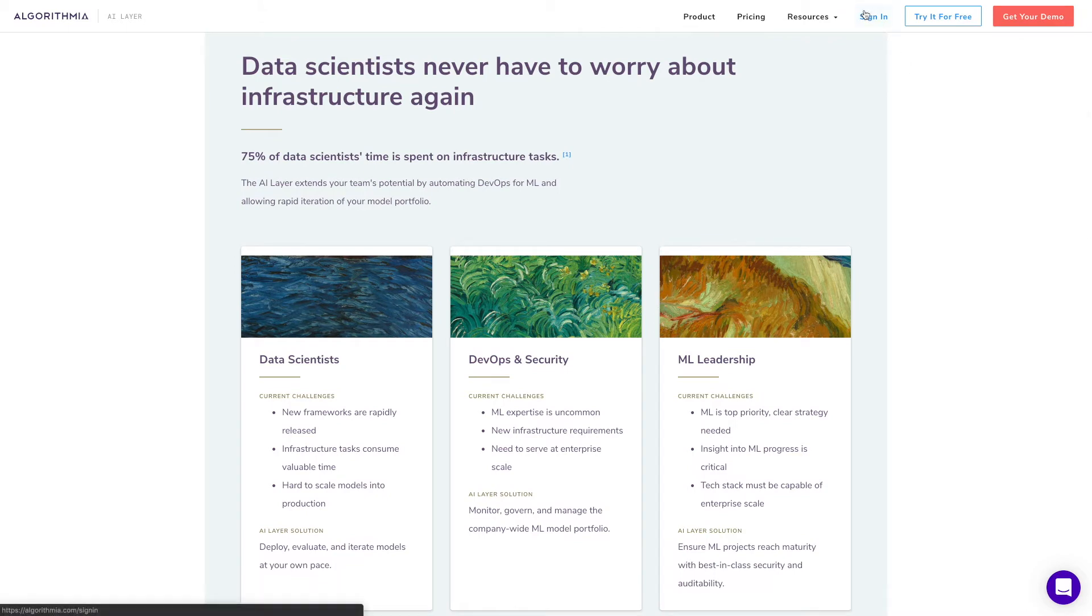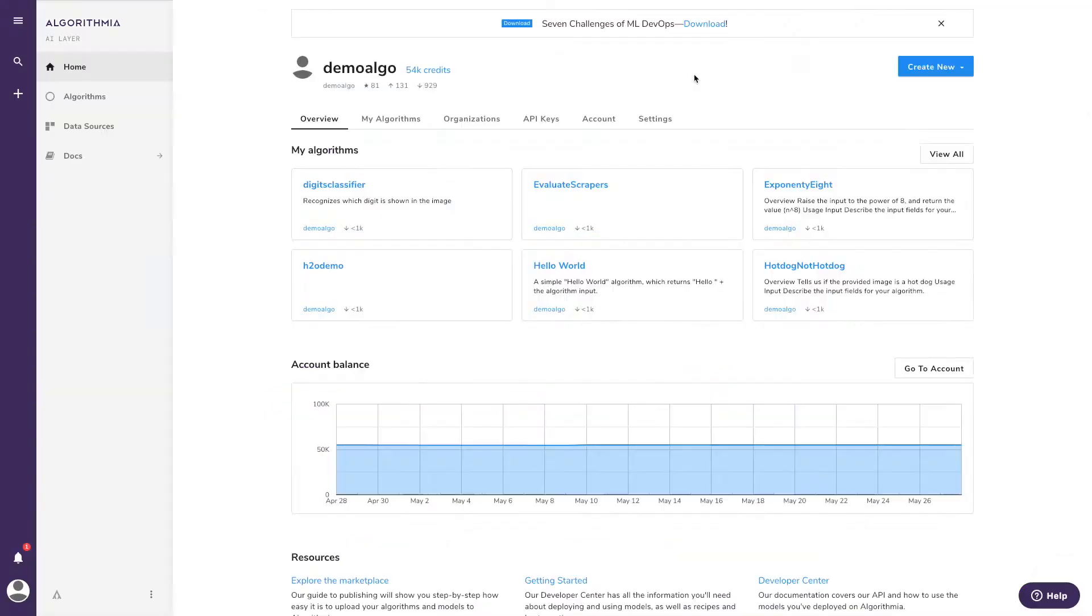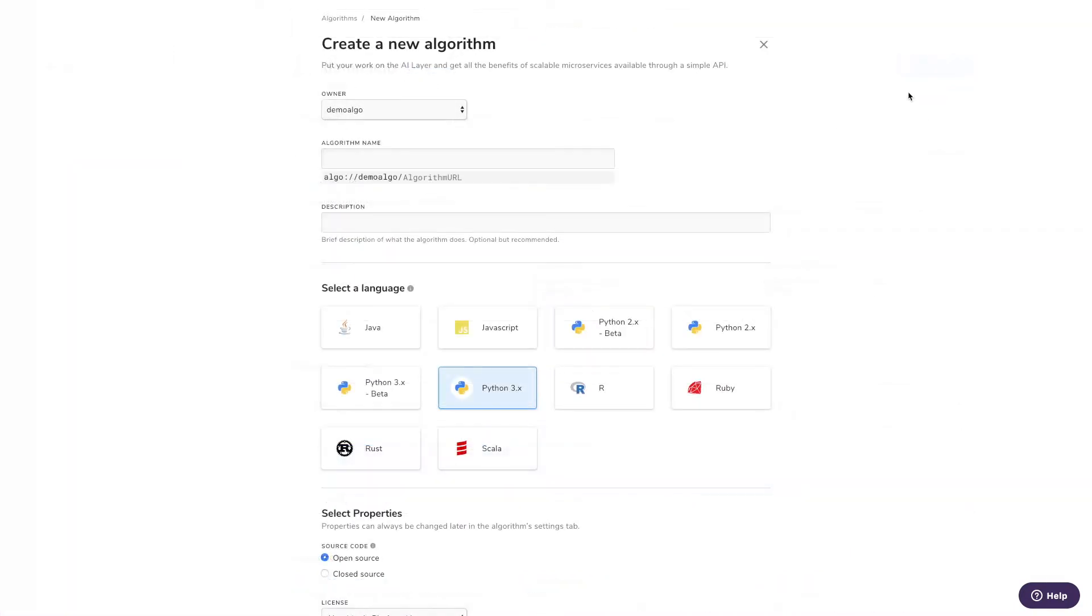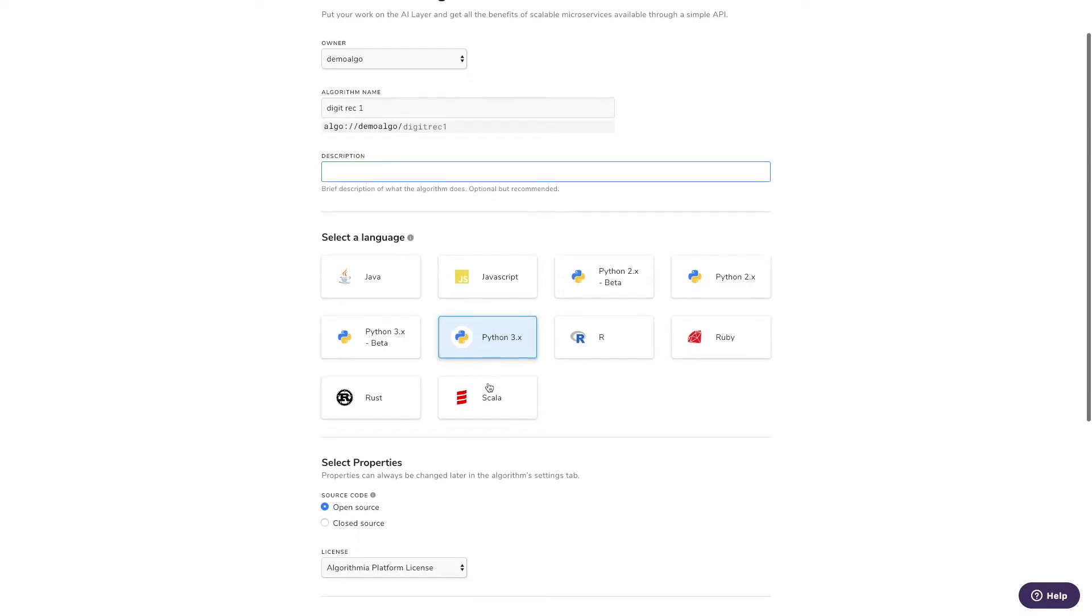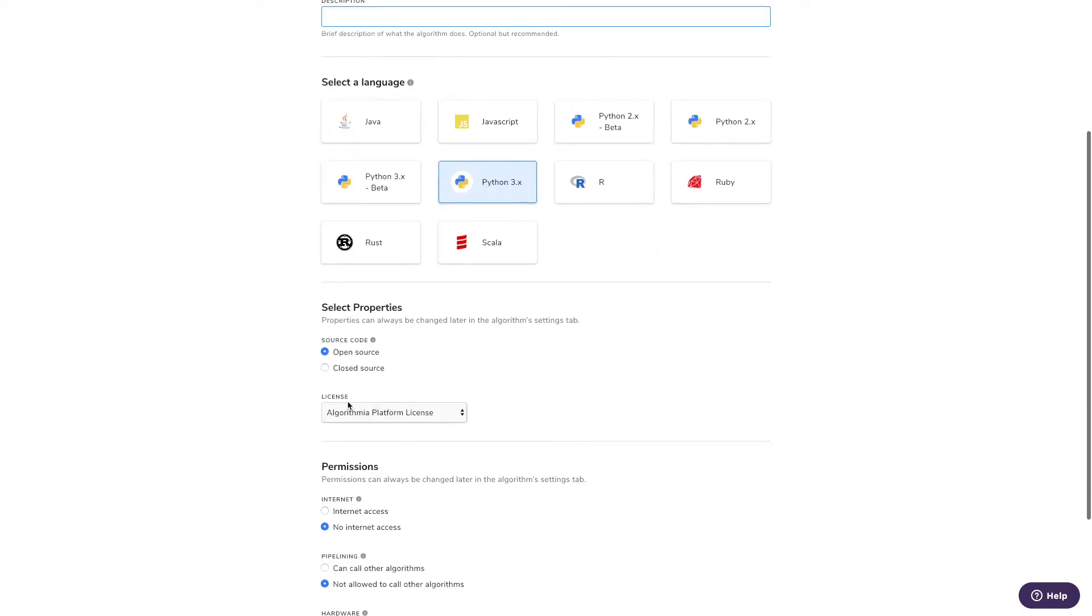All you do is go to algorithmia.com, log in, and pick Create New. Click on Algorithm, give it a name, and decide what language you want to work in.